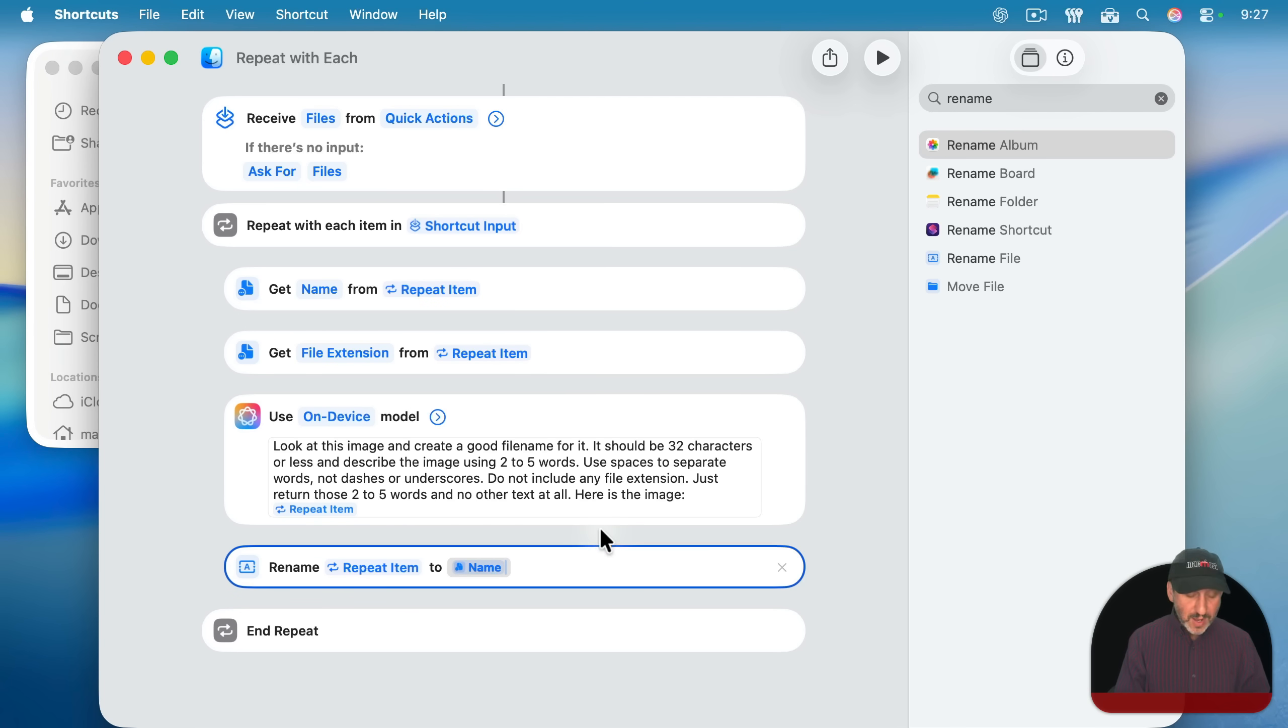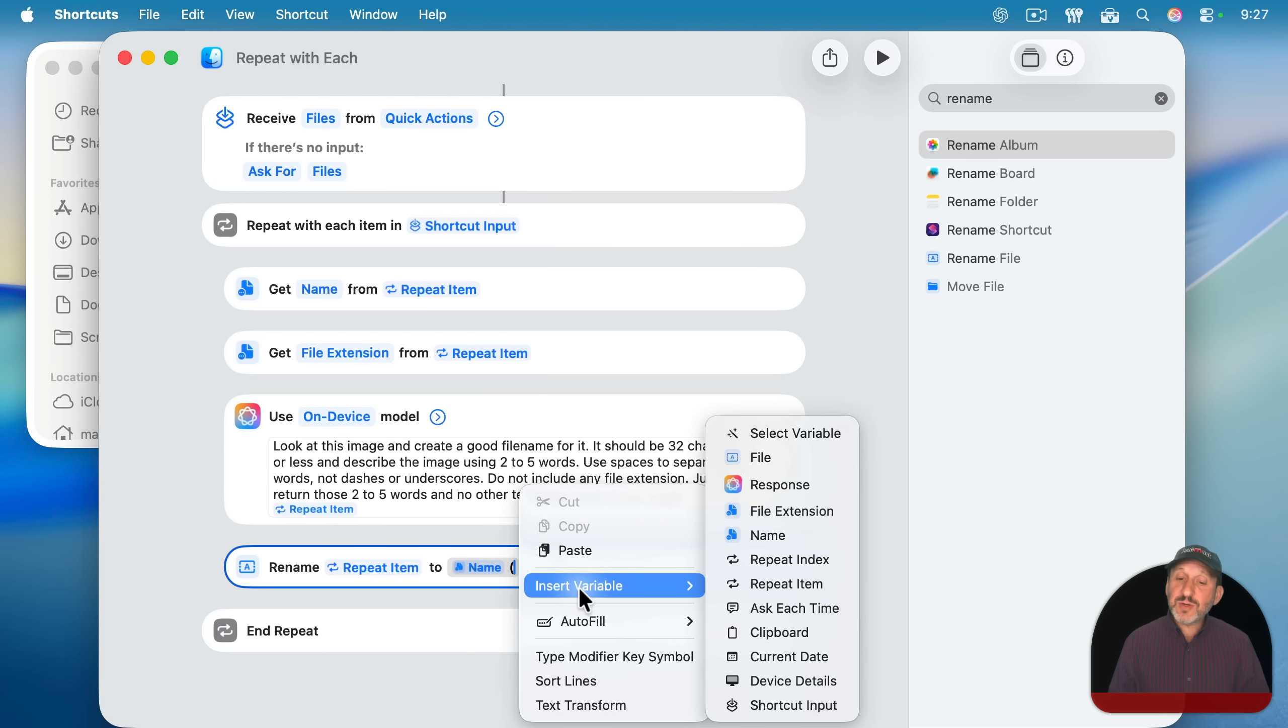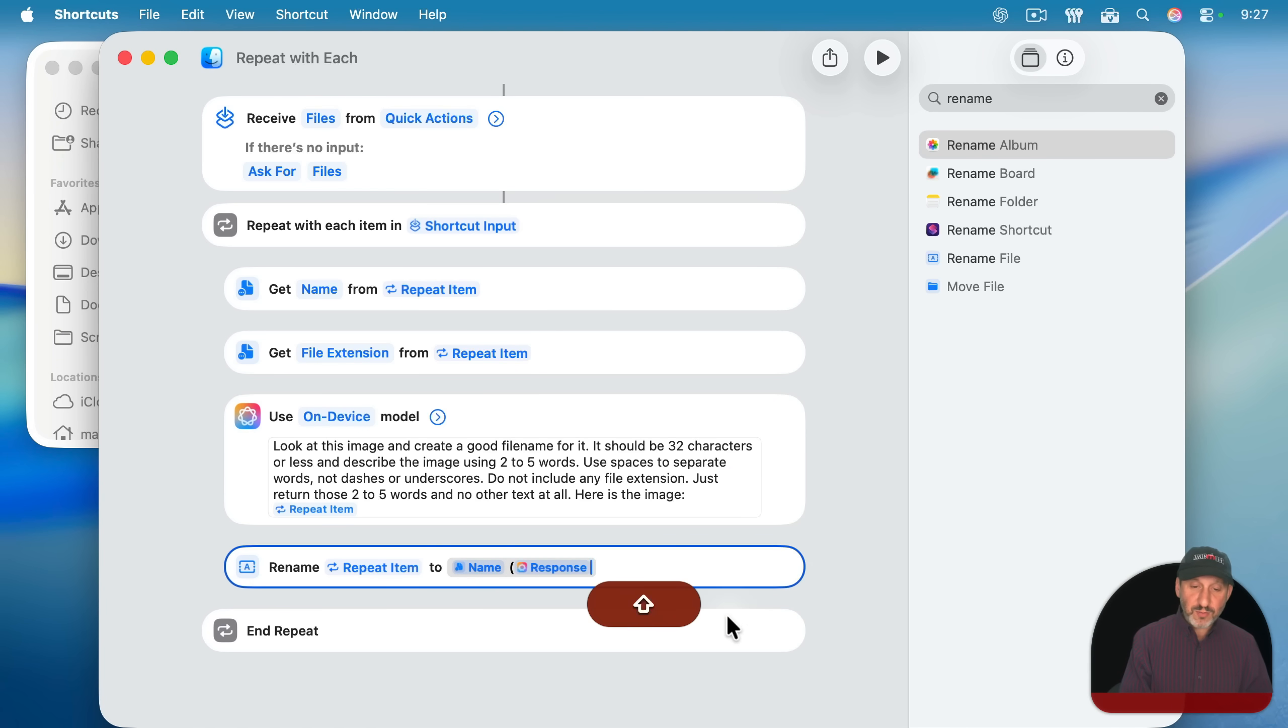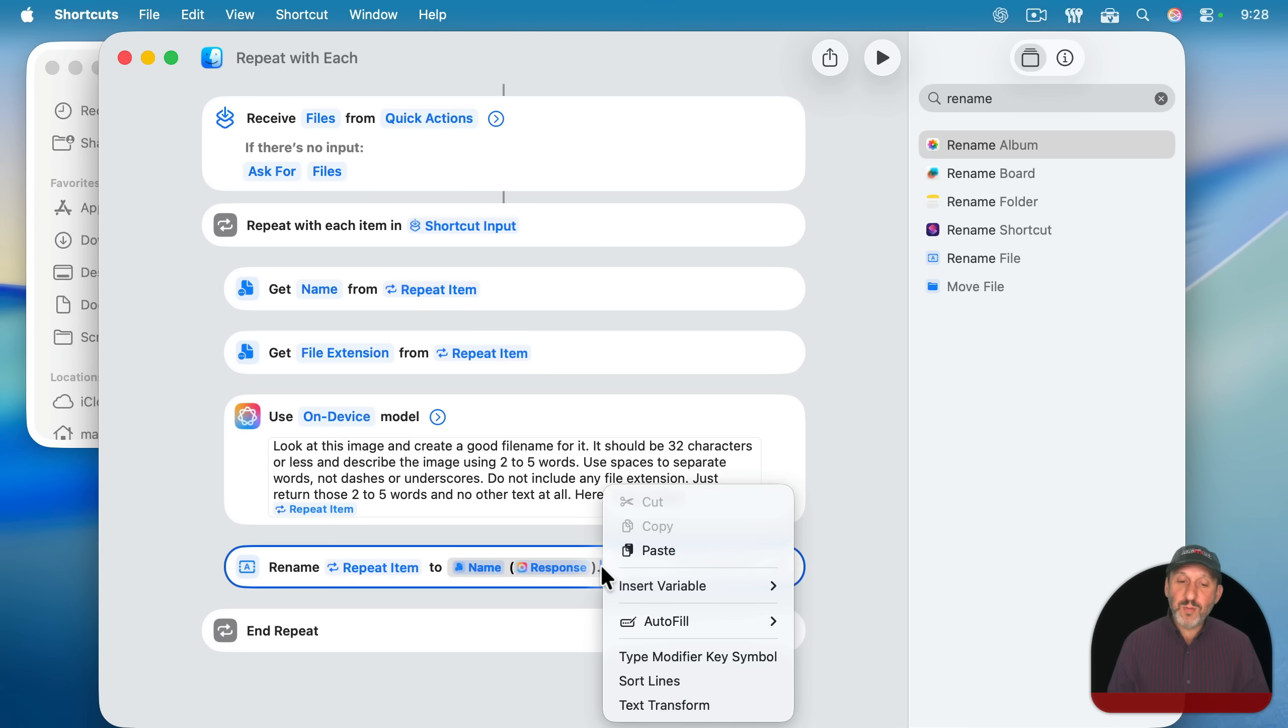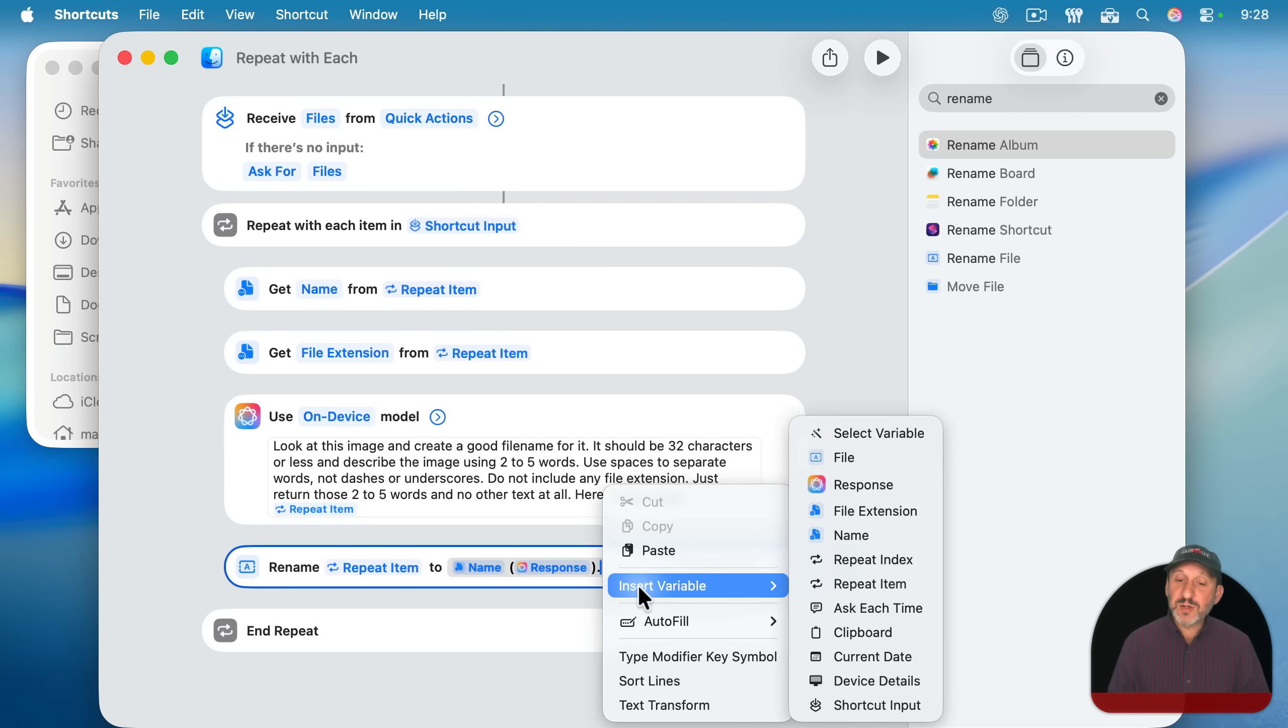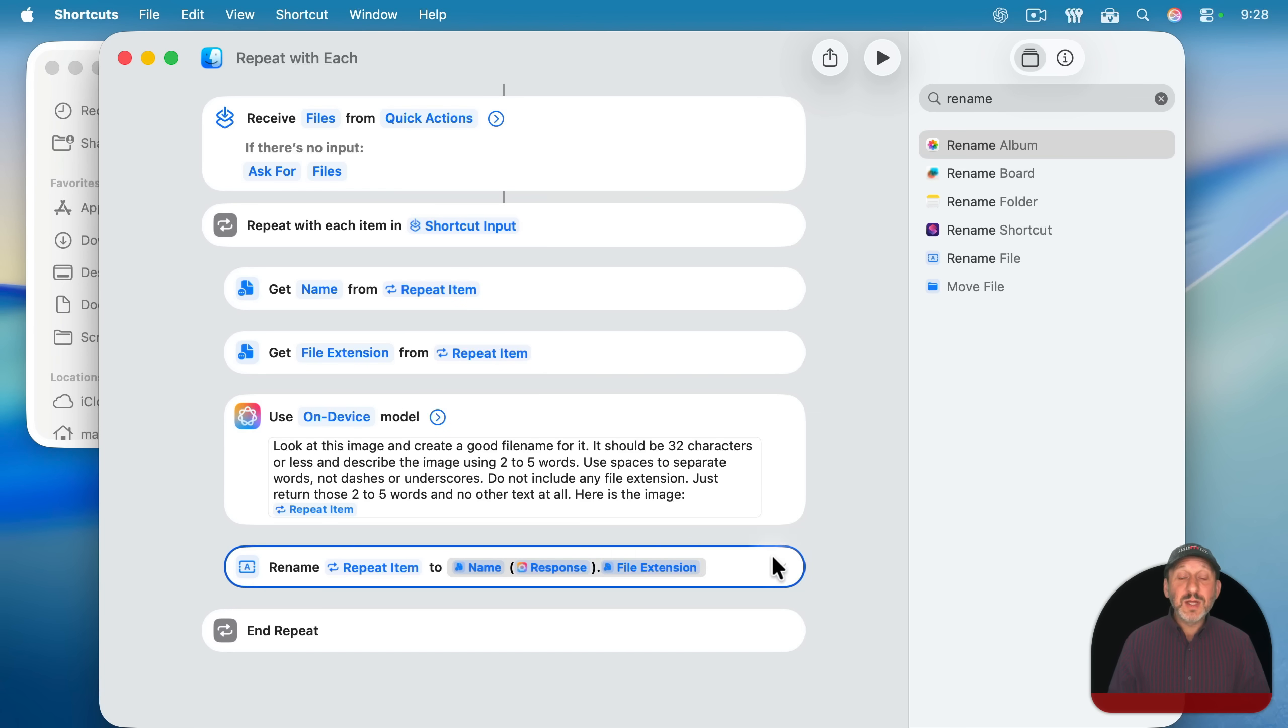Then I'm going to add a space, a left parenthesis, and then I'm going to control click again, insert variable and say response, and then right parenthesis dot, and then control click one more time here, insert variable and get the file extension.